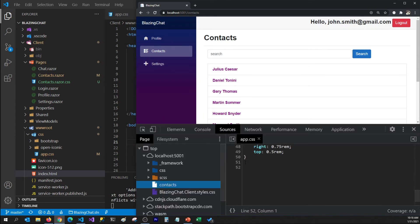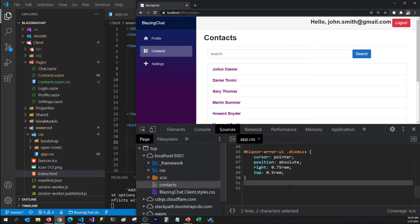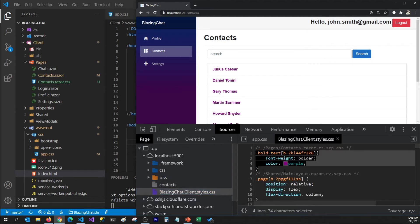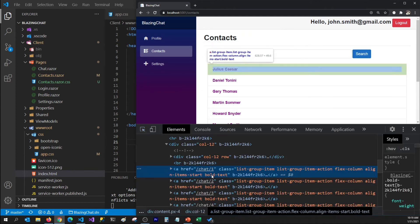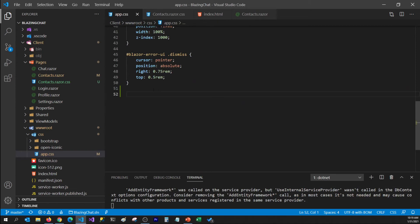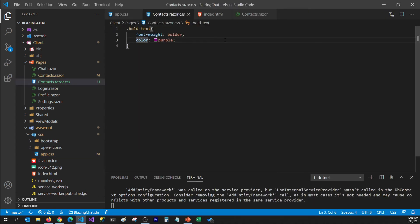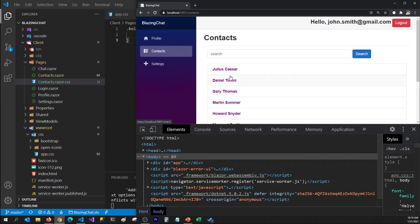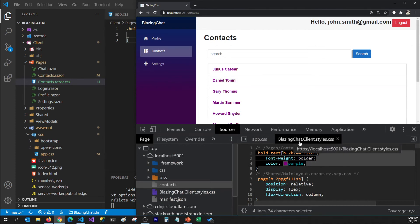Now let's check the resources loaded in our application. If I open app.css, I do not see my class there. But if I go to the blazingchat.client.styles.css file, I can see the bold-text class added in that CSS file. If I inspect these elements, I can see bold-text along with a random scoped attribute being assigned to my anchor tag. One disadvantage I noticed: when we changed app.css, we saw the effect without recompiling. But if I remove the color from contacts.razor.css and refresh, I do not see those effects — the old color is still loaded in the application.